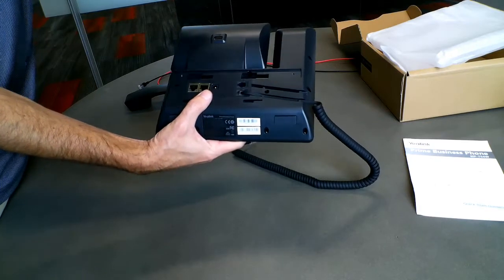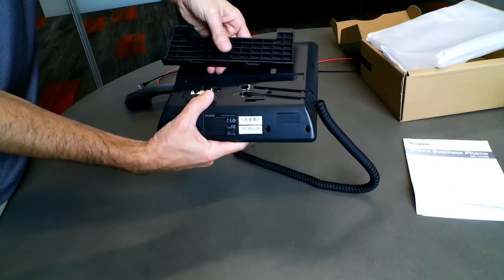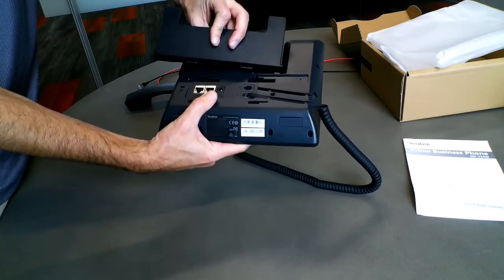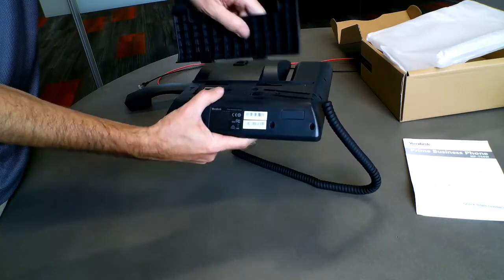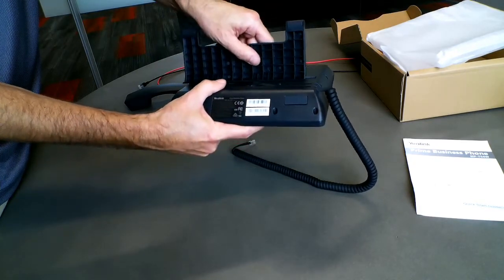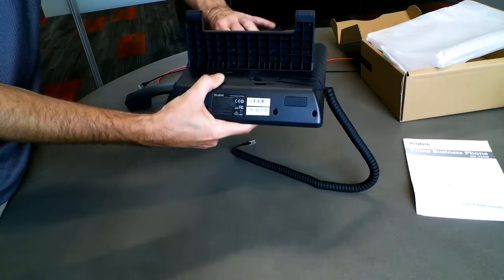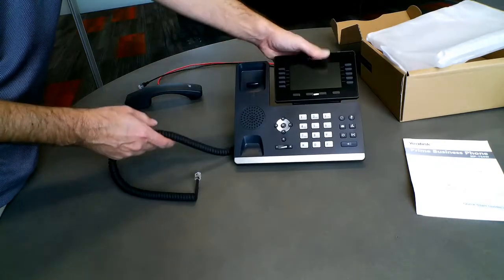Now for the stand. Make sure to line up the two slots on the back of the phone with the tabs on the stand. Insert the stand and slide it over to secure it in place.